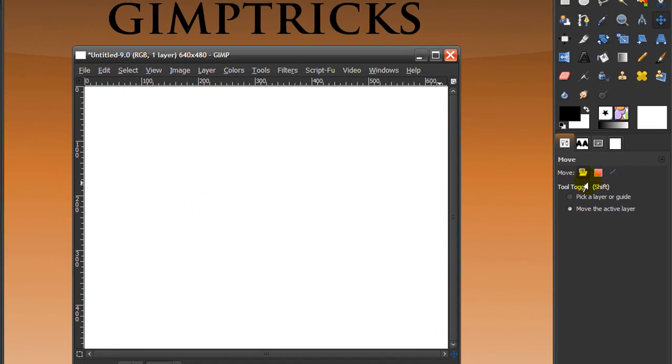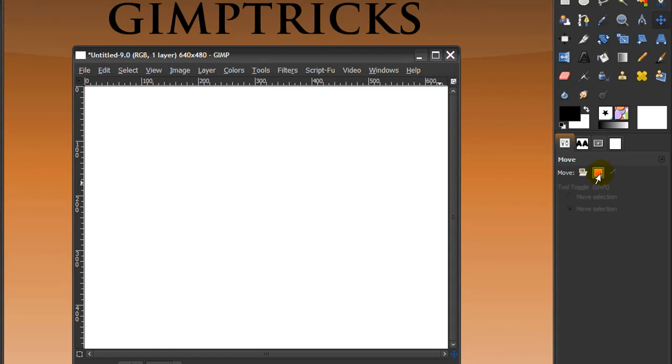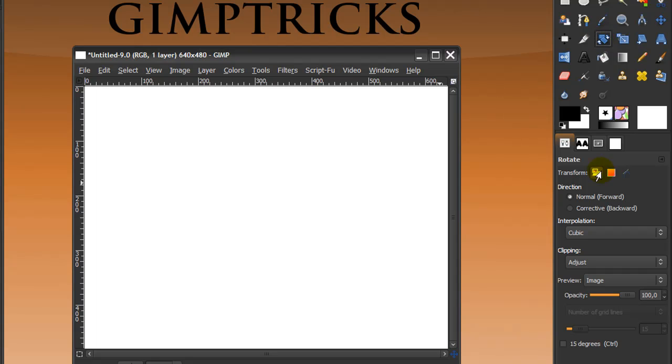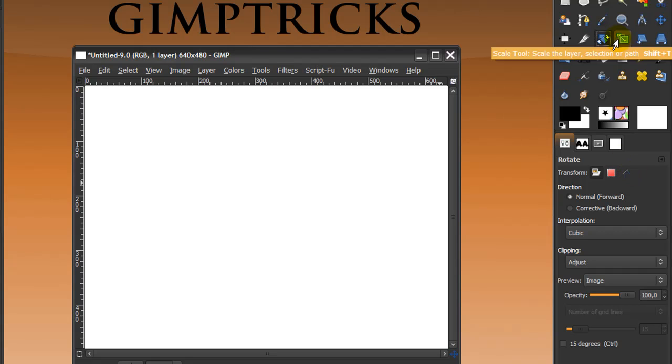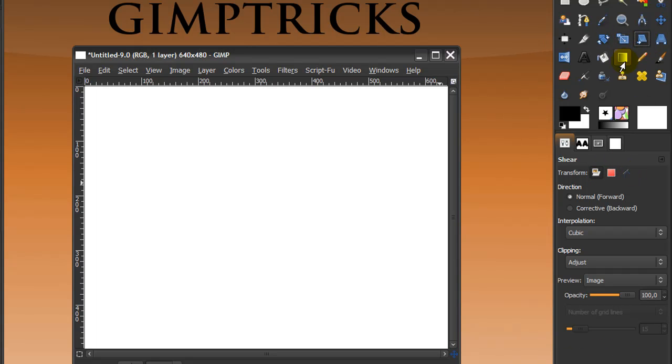And you can also move a selection and a path, and the same thing goes for the rotate tool here. You can also move the selection and the path, and for the scale tool, and the shear tool.